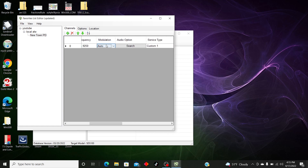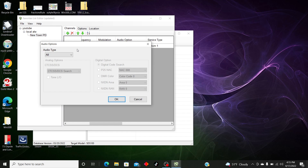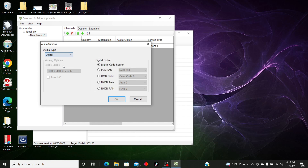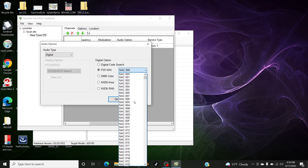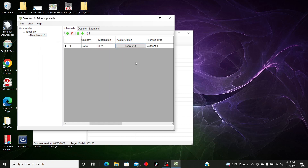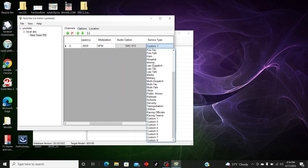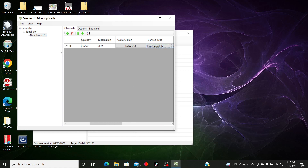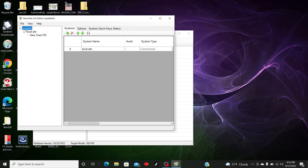We're going to scroll over to Modulation — it's going to be NFM. Then we're going to go to Audio Options. This is where you can leave it in search mode for DCS, CTCSS, P25 NAC code, DMR color code, NXDN area, and NXDN RAN. But we're going to act like we know which one we have. After you click on Audio Types, select Digital, then P25, then NAC 13. Click OK and then go to Service Types — scroll down to Law Dispatch. And that's that for the conventional setup.